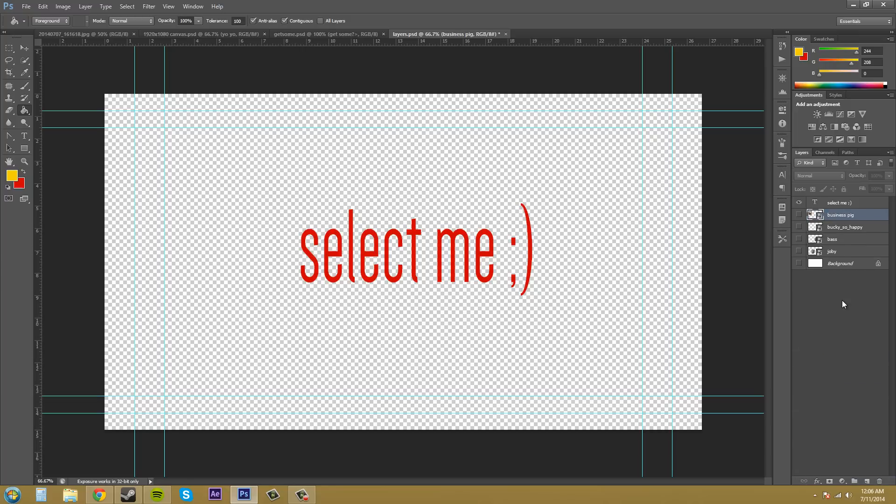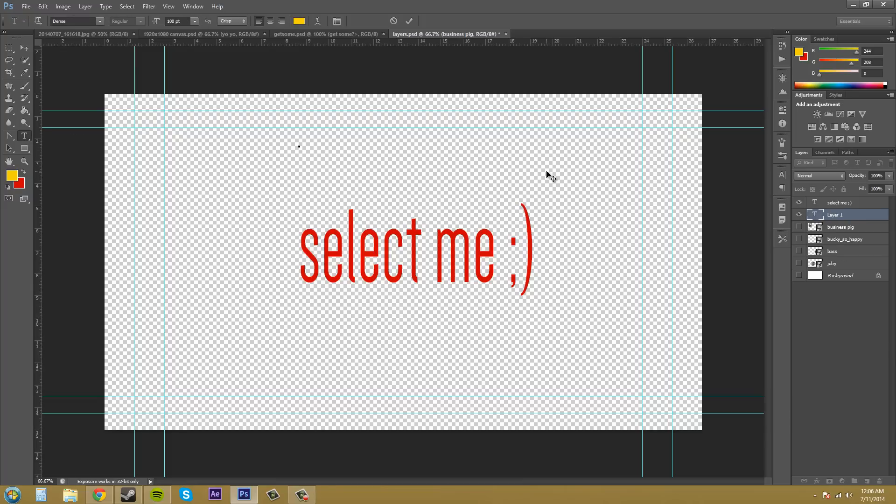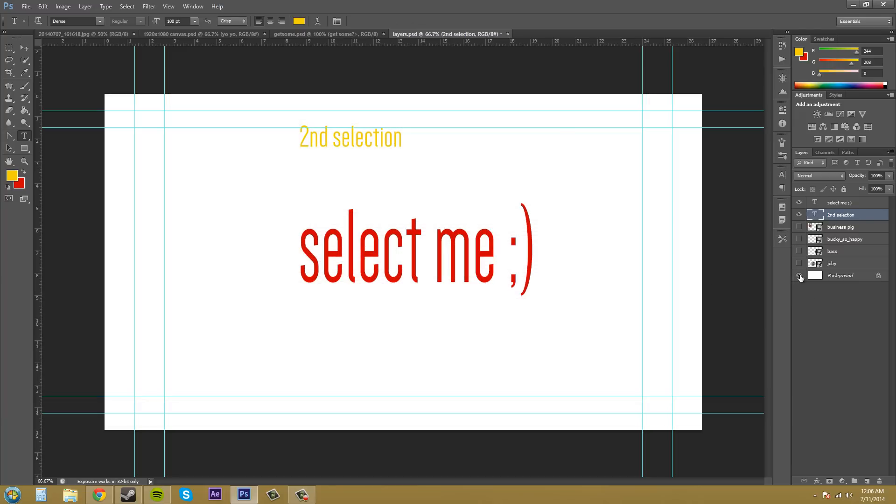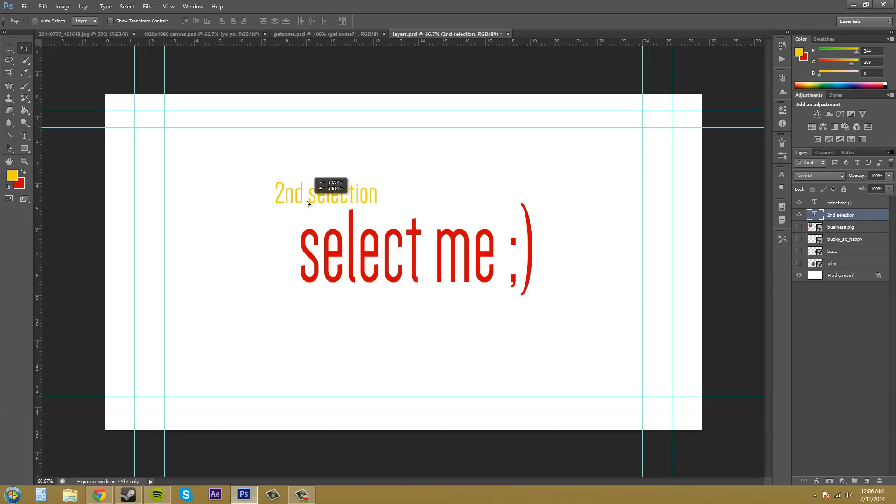Now, if you want to add more selections to your layer, let's create another text and say 'second selection.' Now we can see it. I'll move that around here.